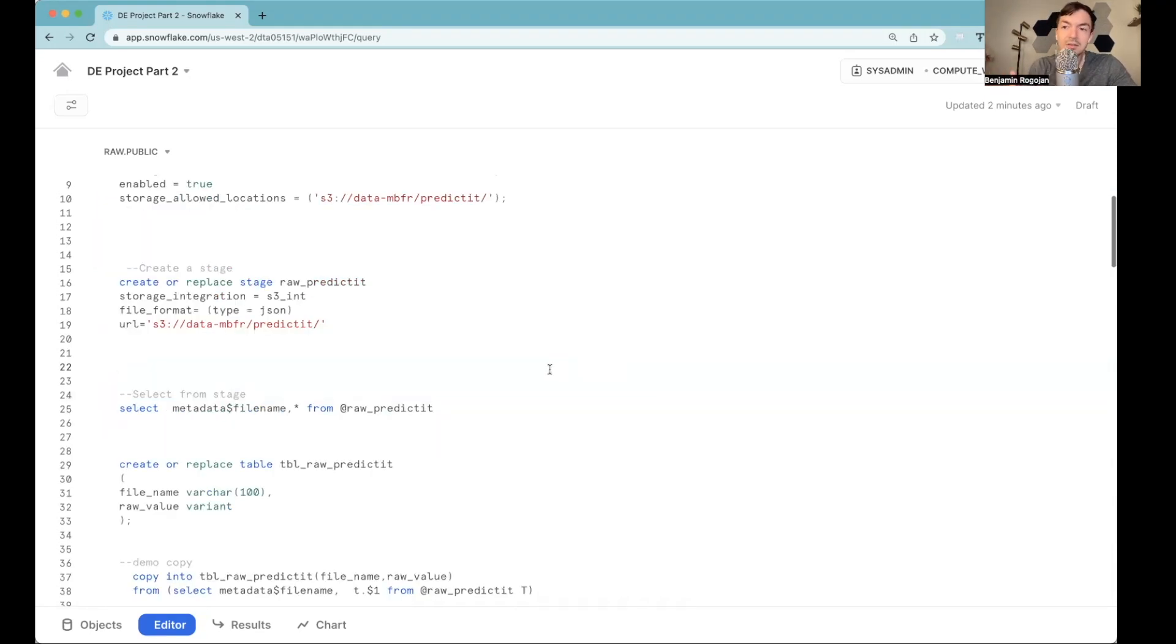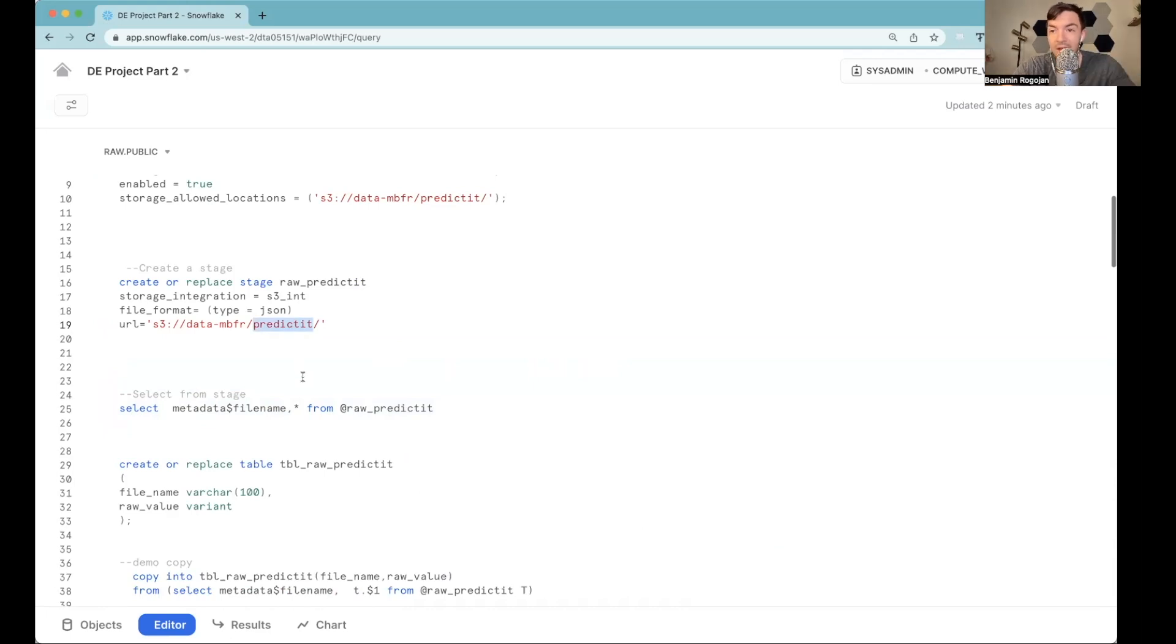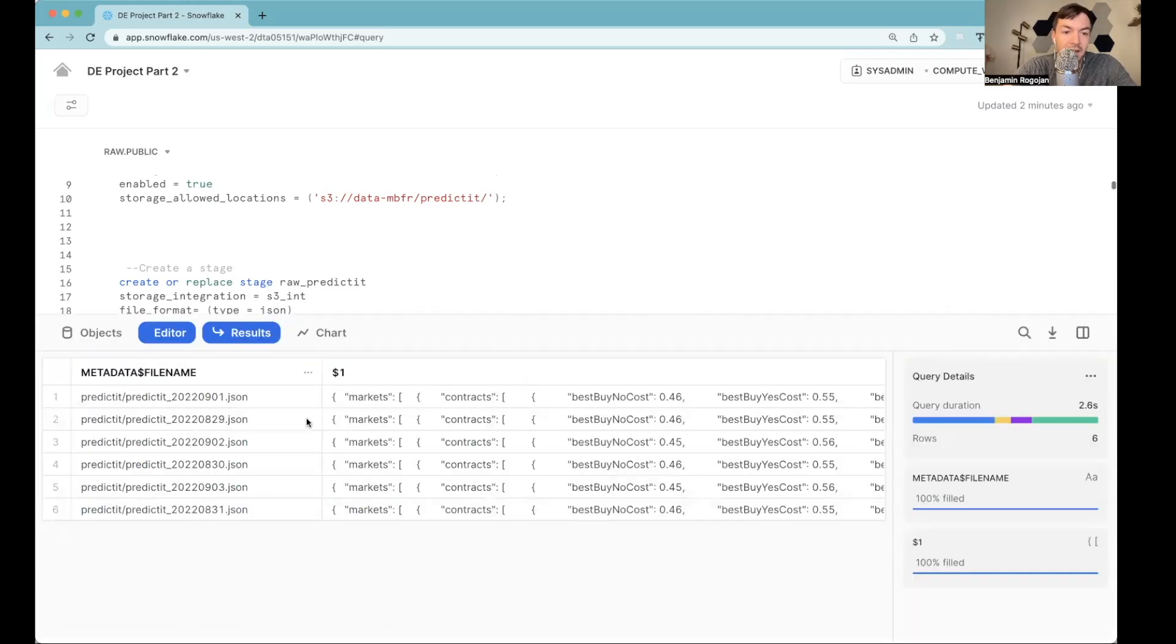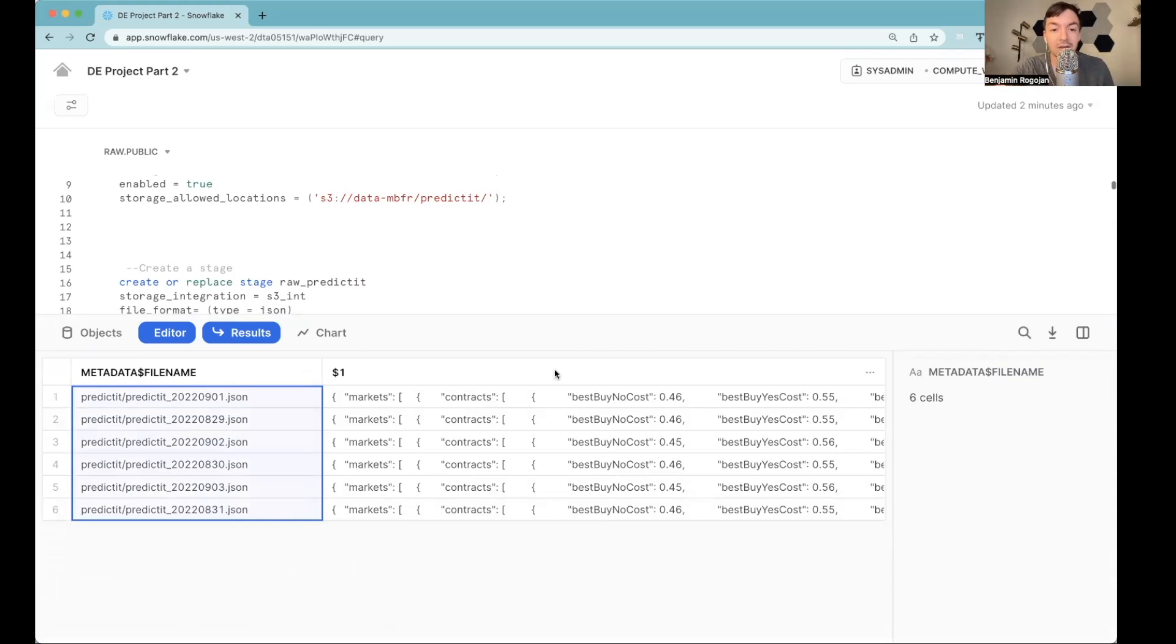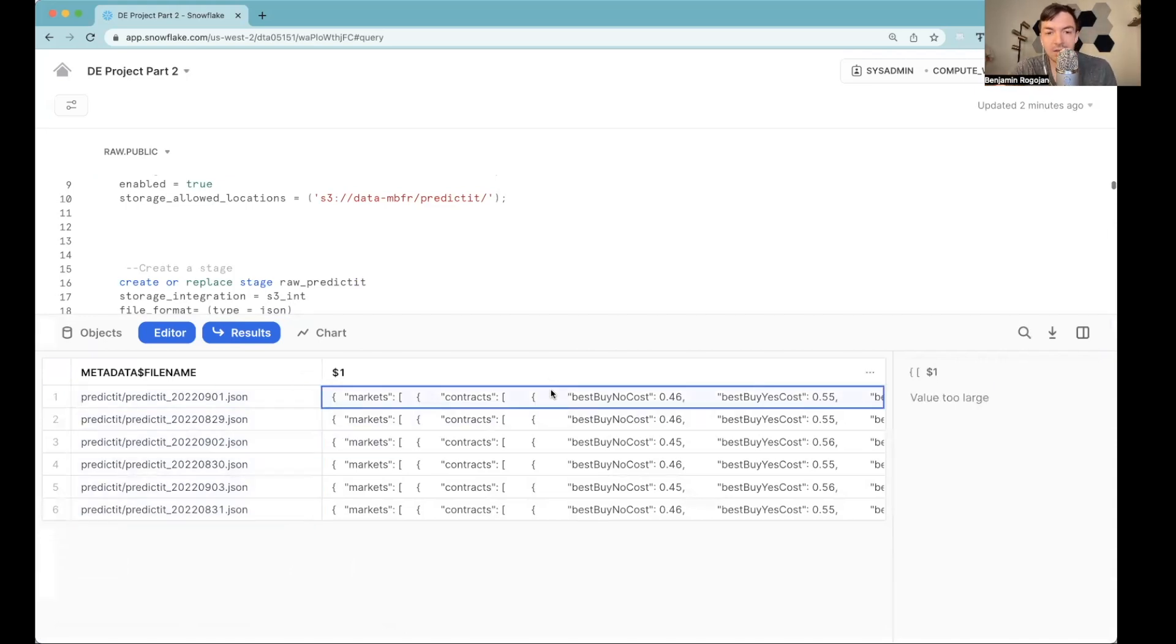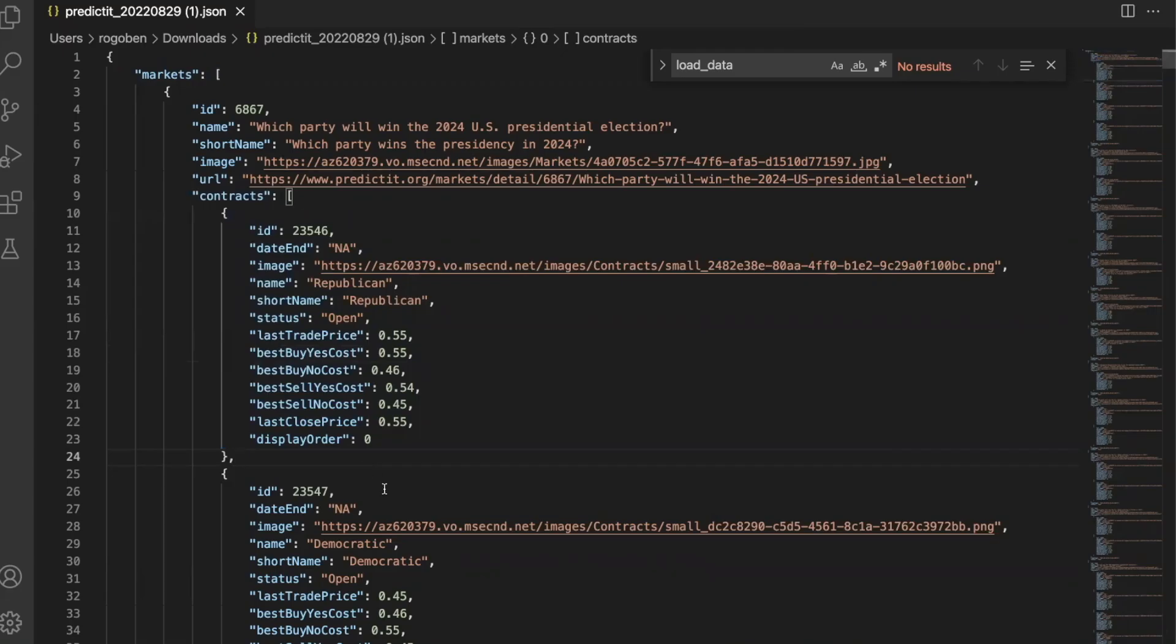As referenced earlier, this stage is essentially referencing this S3 folder that we have that I've already created. In fact, we can kind of look at it here. I'm querying the information here. And what you'll see is it's got specific files that I've been pulling over the last few days. And on top of that, the data inside. Now, this is very unstructured data. If you recall, this is just the JSON that we pulled from PredictIt.